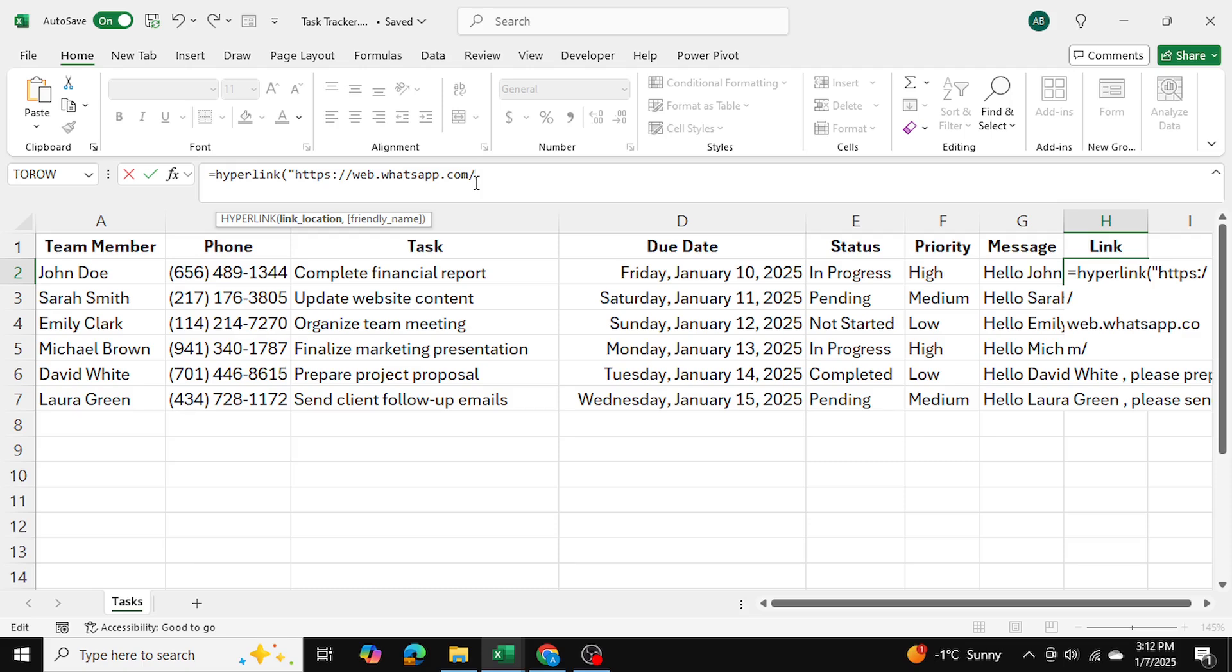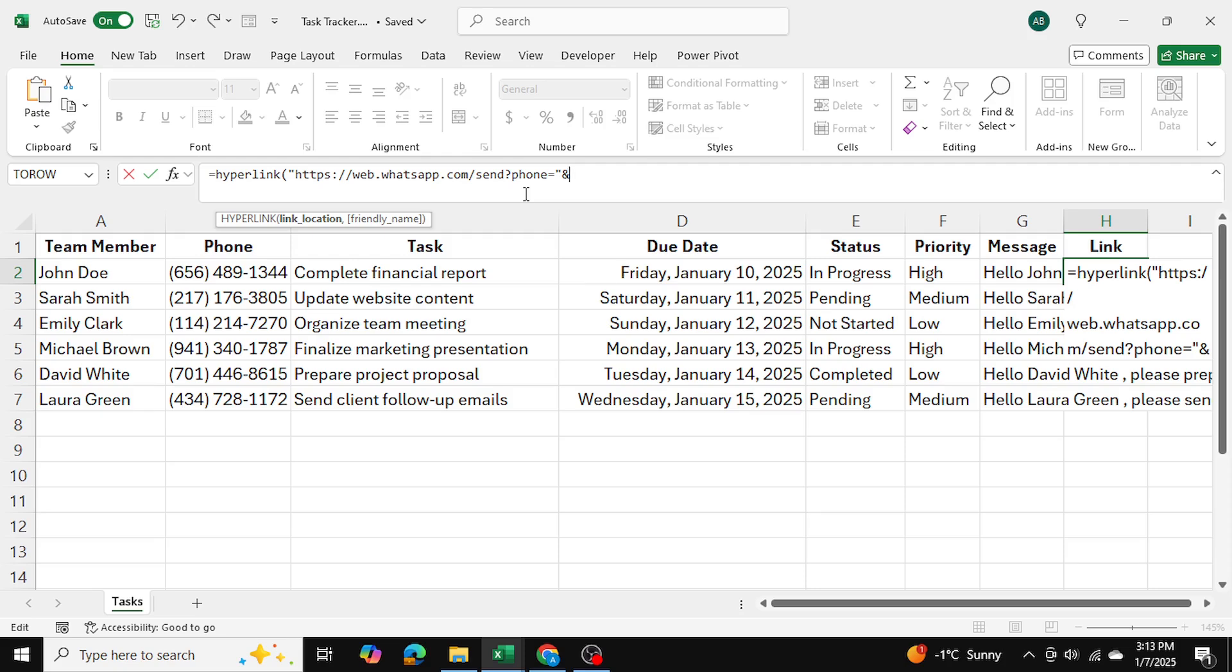And after this, I'm going to write down send question mark, phone equals to, and then I'm going to close the double quotes. And I'm going to insert the and function because I want to append something here. And that's going to be the phone number. So in my case, for the first employee, this is the phone number. So I'll go ahead and I'll add that. Then I'll insert the and function once again.